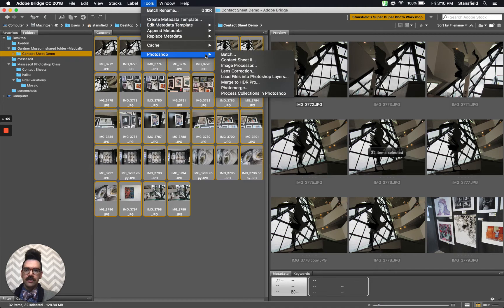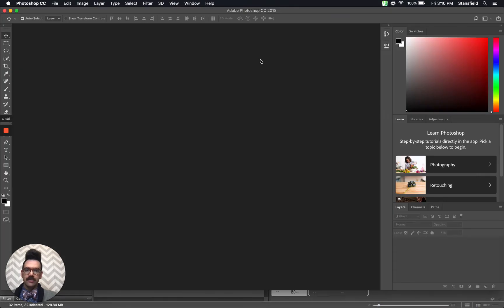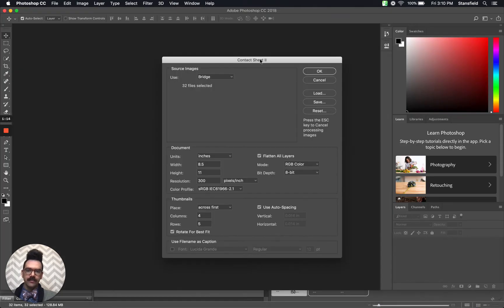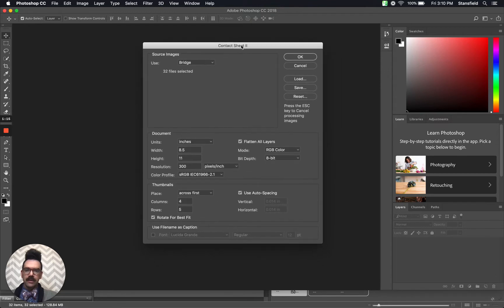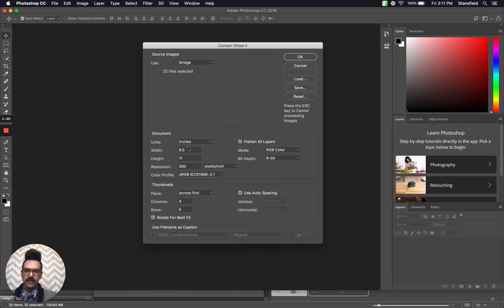Then I go to tools, Photoshop, contact sheet 2. I'm going to run this contact sheet. Now here you can see that the source images says there are 32 files selected from bridge. That's good.